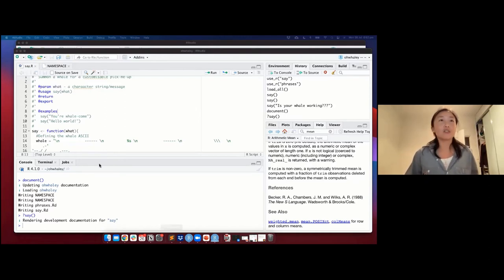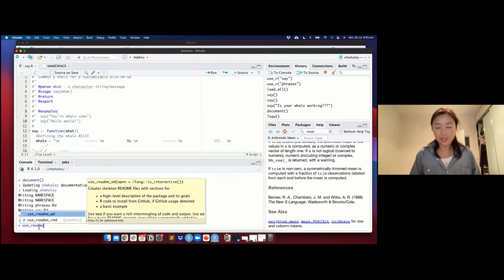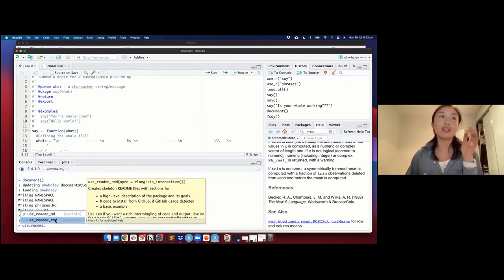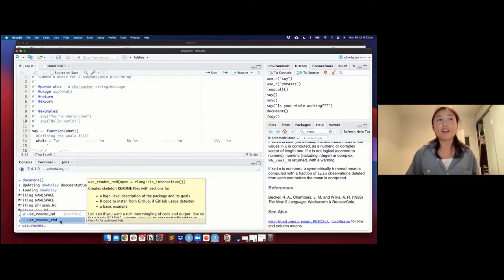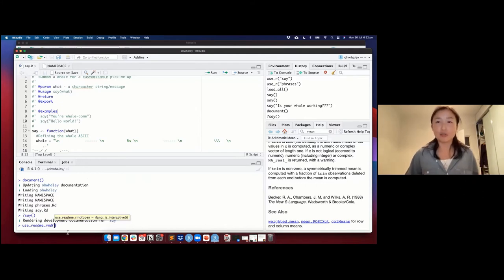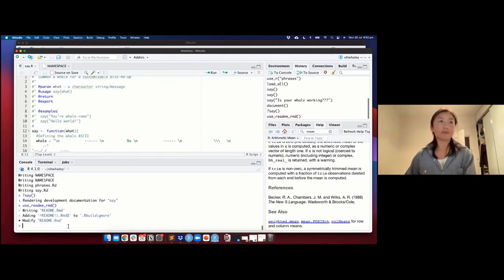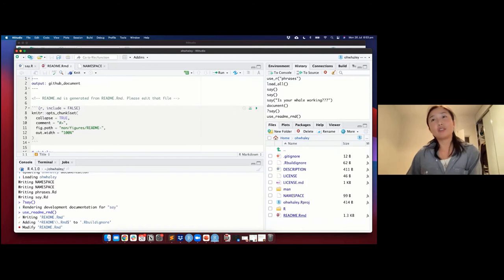Like most of the functions we've been using, we're going to run use_readme_rmd(). There are two versions: readme_md for plain markdown, or readme_rmarkdown. If your readme has no R code in it, you can use the basic version. But because we're going to include a quick demo of our package and tell people how to install it, it's a safe bet to use the R Markdown version. Running that will create a readme file in your directory and automatically open it for you to edit.